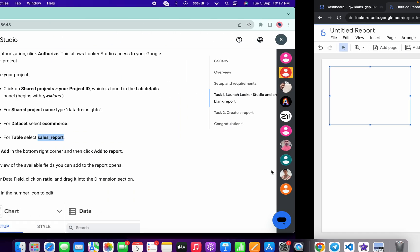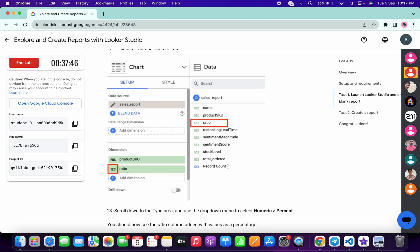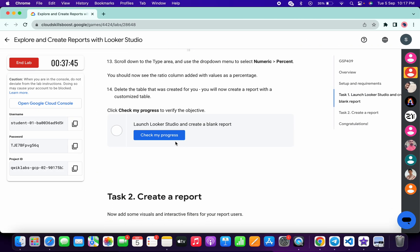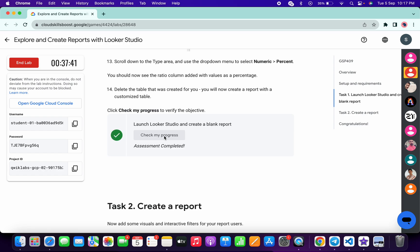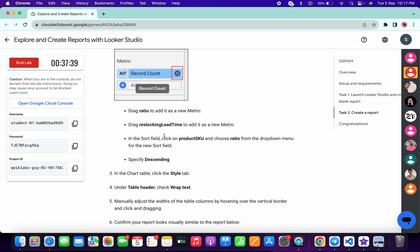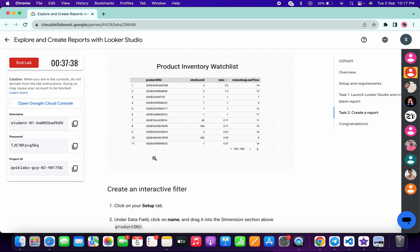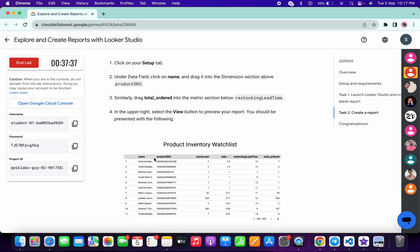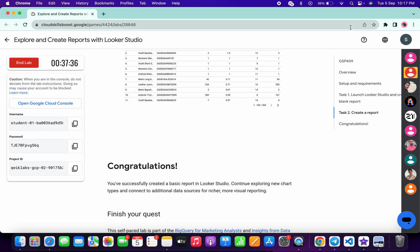Once done, scroll down and click 'Check my progress' — you will get a score without any issue. That's how we complete this lab. If you have any doubts, please let me know in the comment section. Thanks for watching and have a good day!